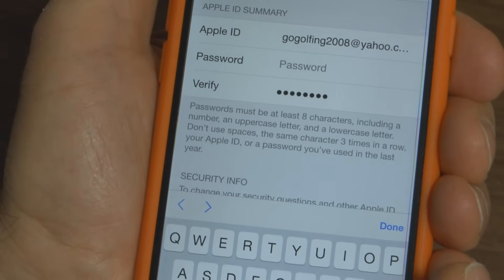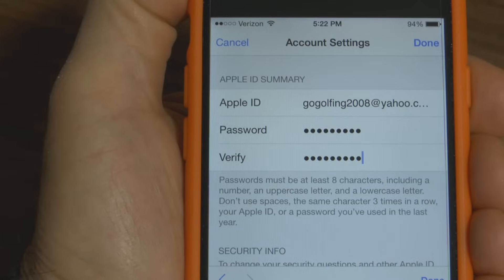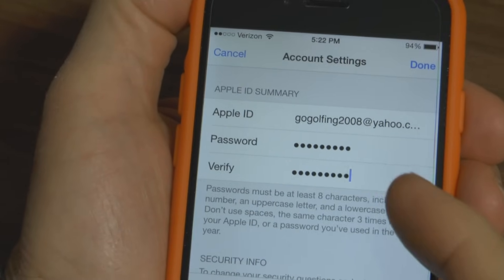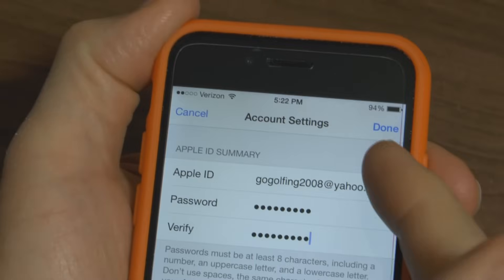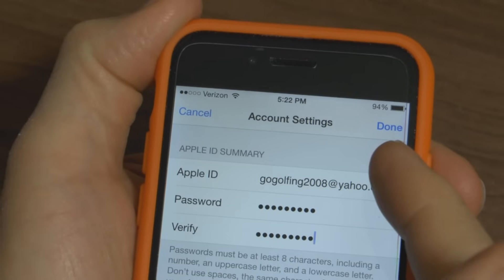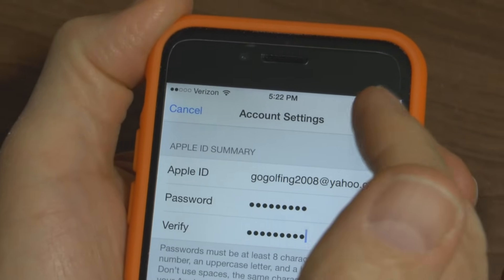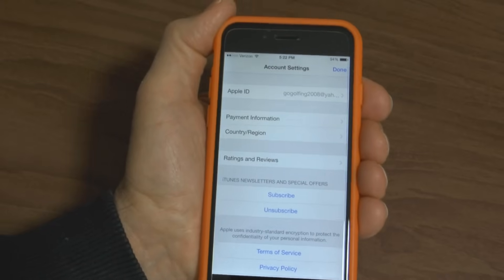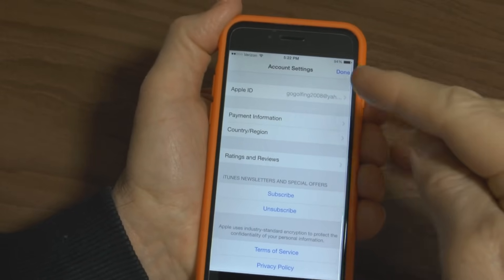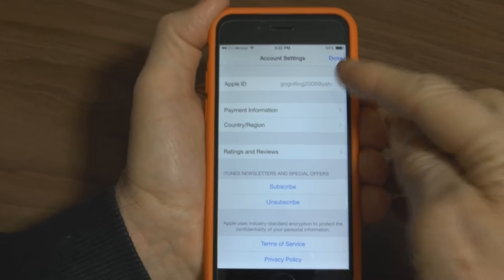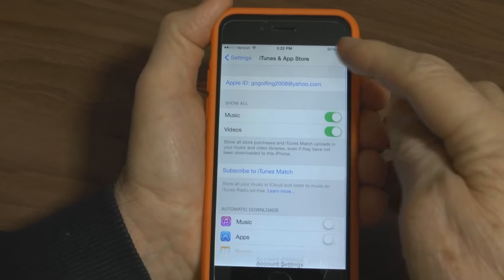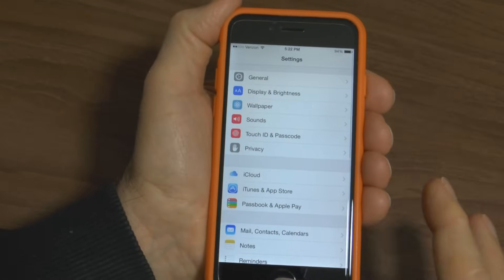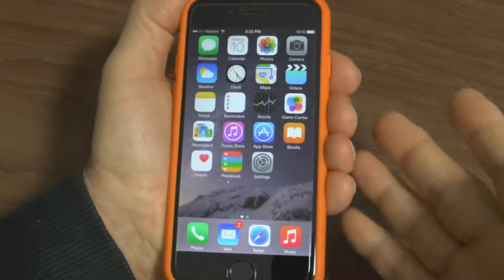Type in your new password and then once you've typed that in and verified that password by retyping it, in the upper right hand corner you want to press Done. It brings you back to the Account Settings homepage, then press Done again in the right hand corner and it brings you back to the Settings and back to the Home page.